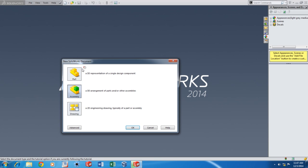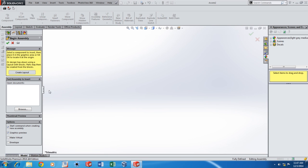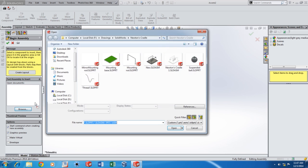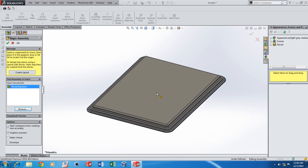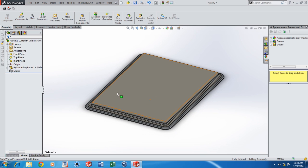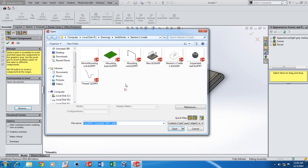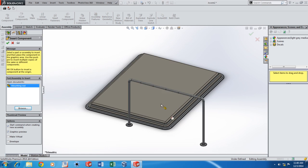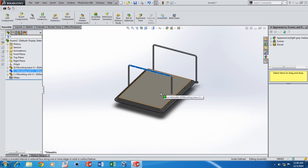Go to File, New and click on Assembly and click OK. Now I'll open up the different parts that you require in this assembly. The first one is going to be the mounting base. Place it in the workspace and then open up the mounting rod. Keep it down and then Ctrl-Drag to get another piece of it.